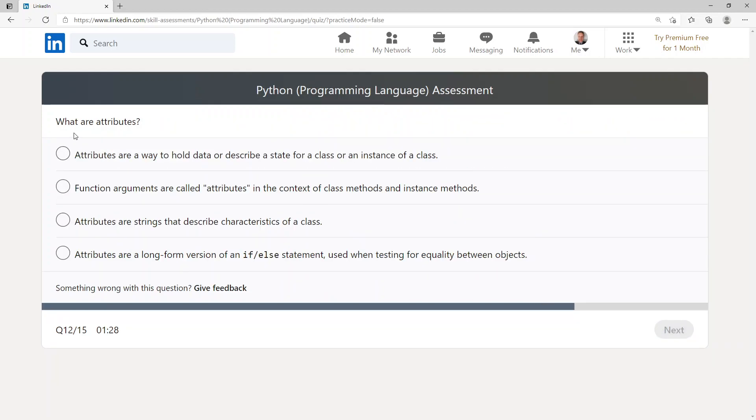What are attributes? Attributes are a way to hold data or describe a state for a class or an instance of a class.